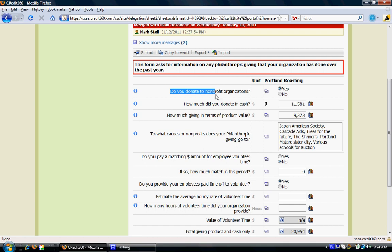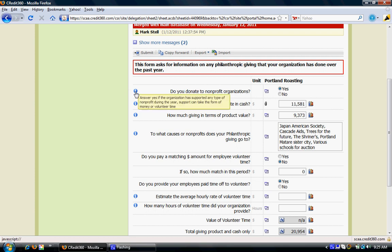At any point, if you have any doubt regarding the field you are filling — such as whether you donate to a profit or nonprofit organization — if you do not have a clear understanding of what the field indicates, please move the mouse over to the blue icon, which is the information icon. It explains what exactly this field means and what kind of data it is collecting. For example, it says answer yes if an organization has supported any type of nonprofit during the year; support can take the form of money or volunteer time. This information helps the user in filling the right information.